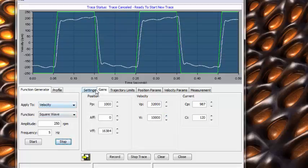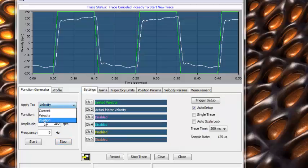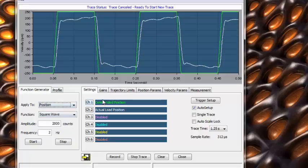Now that we have tuned the velocity gains, let's move to the position gains. We will set up the motor to move 4000 counts at a speed resembling our most aggressive move we expect to make.